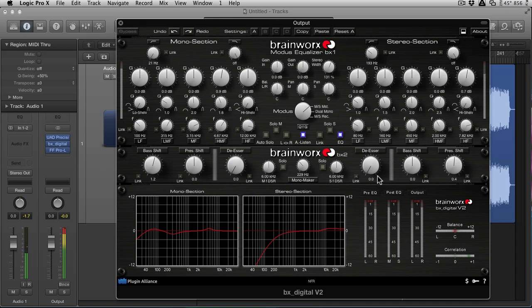So there you go. In the next video, I'm going to take a look at multiband processing and how you can slide one of those into your mastering chain and hopefully improve things even more.